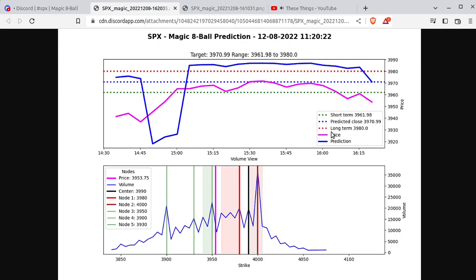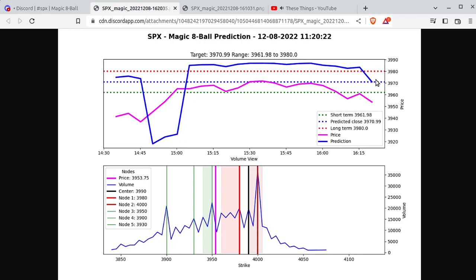For example, today is December 8th, 2022. It is 11:21 in the morning. At this point in time, SPX is currently here. The prediction line, this blue line, thank you Dr. Russell for telling me to put that in there, shows the history of the prediction throughout the day. And you can see it's actually changing as the market changes. It's gone up to the 3990, I suspect it'll jump back up. But anyways, time will tell. It's now at 3970.